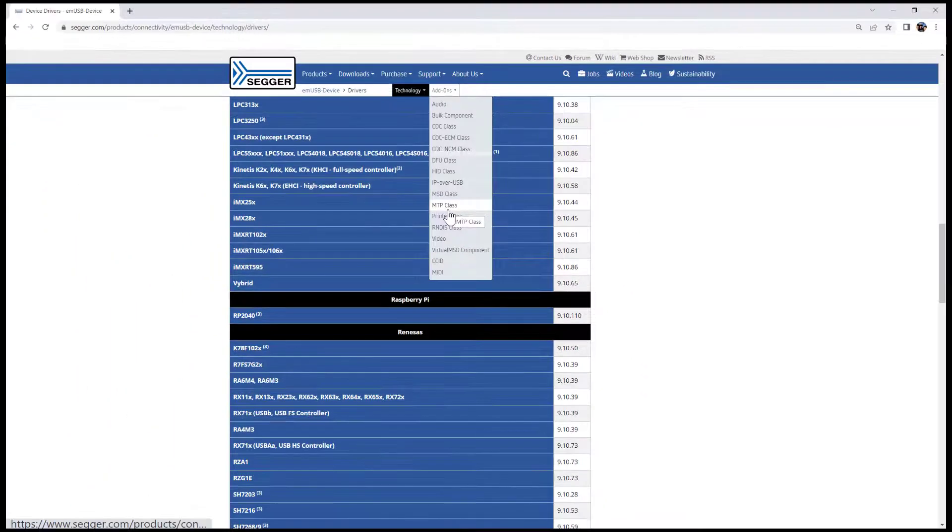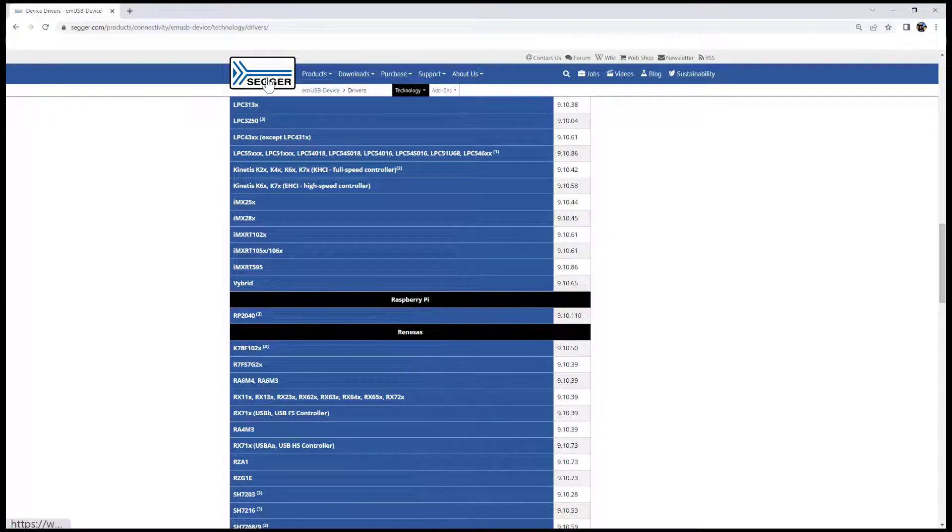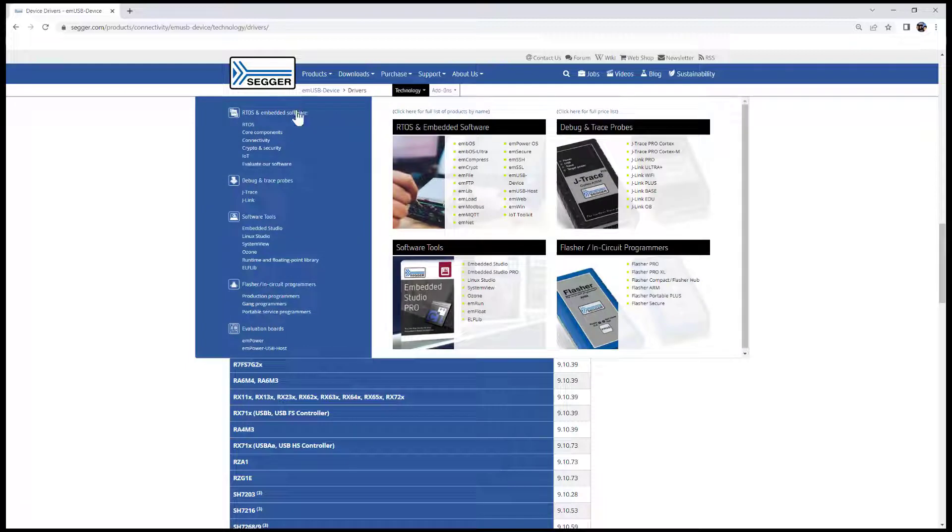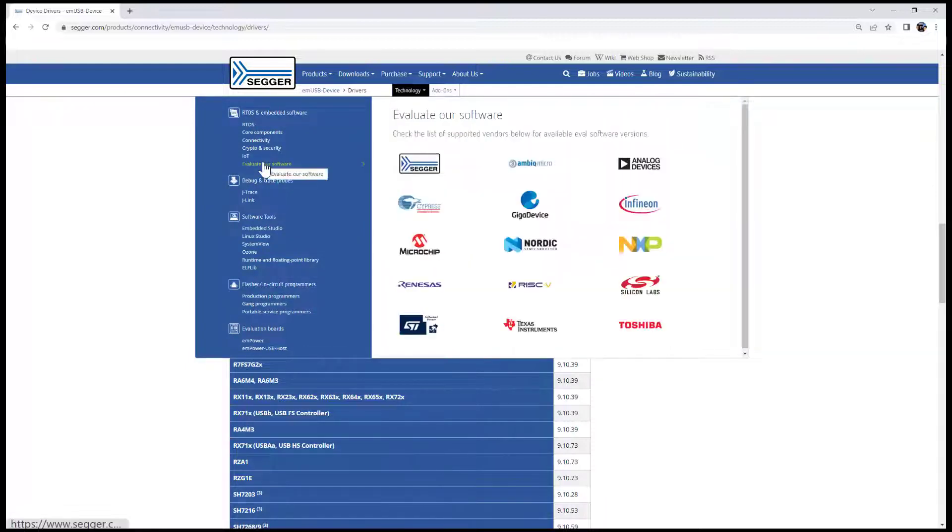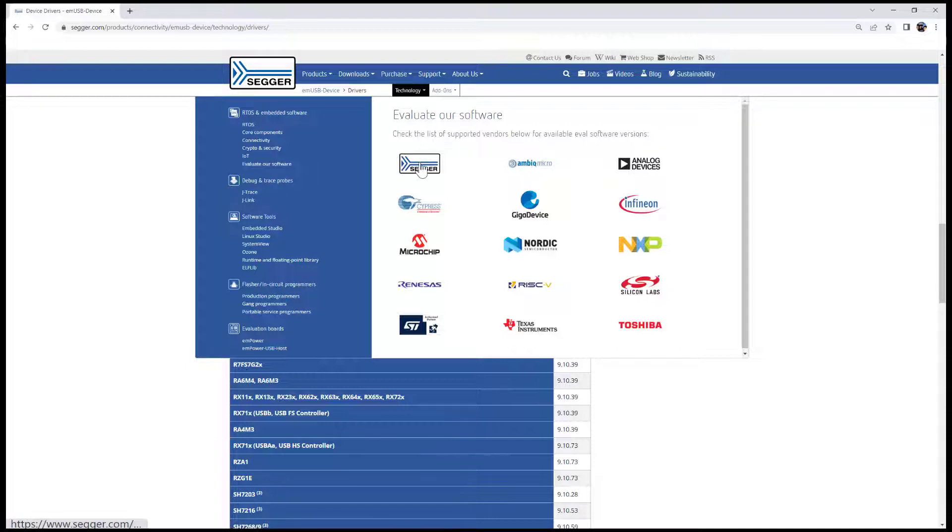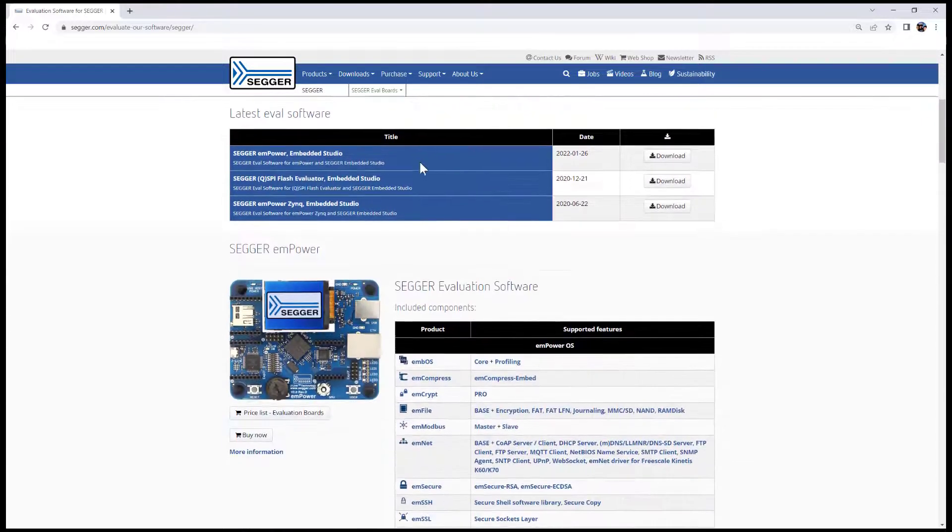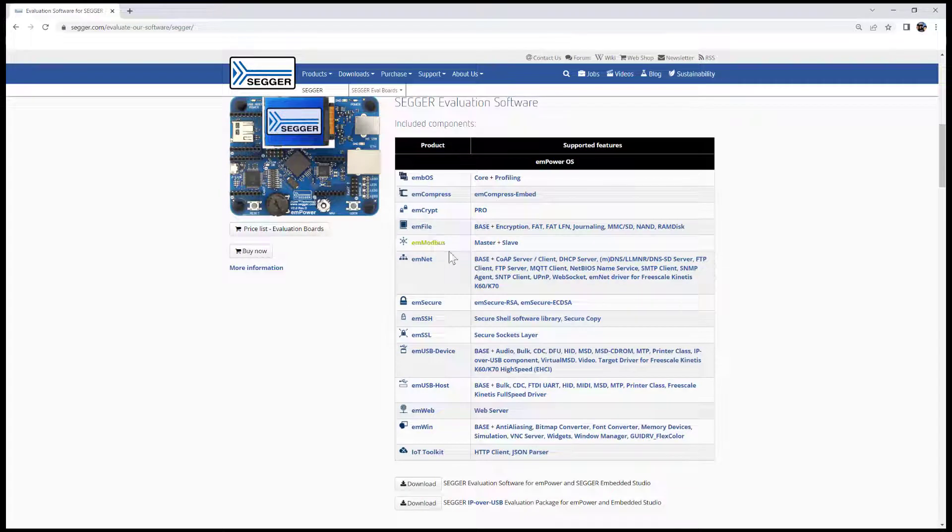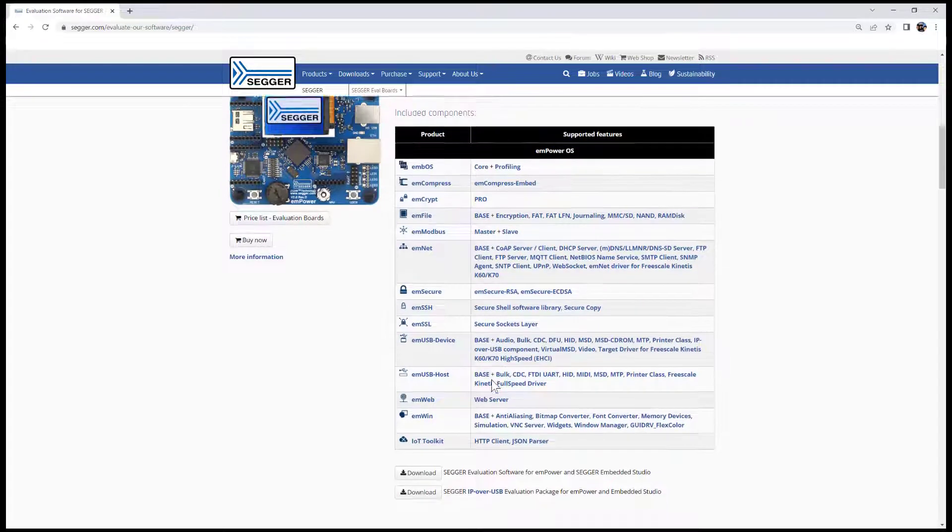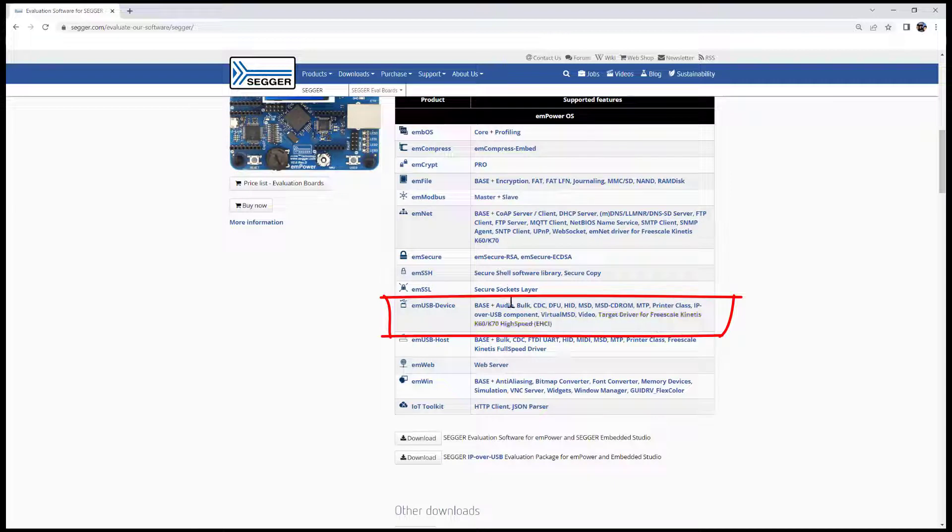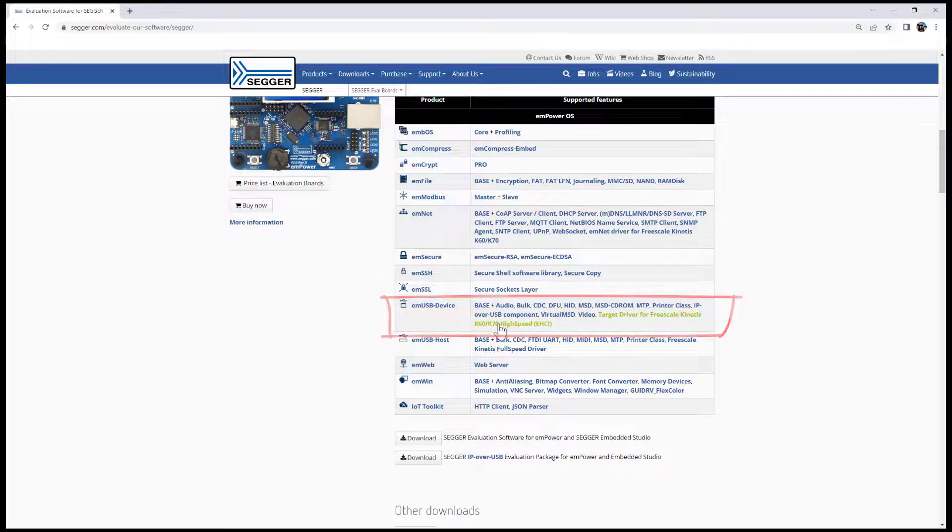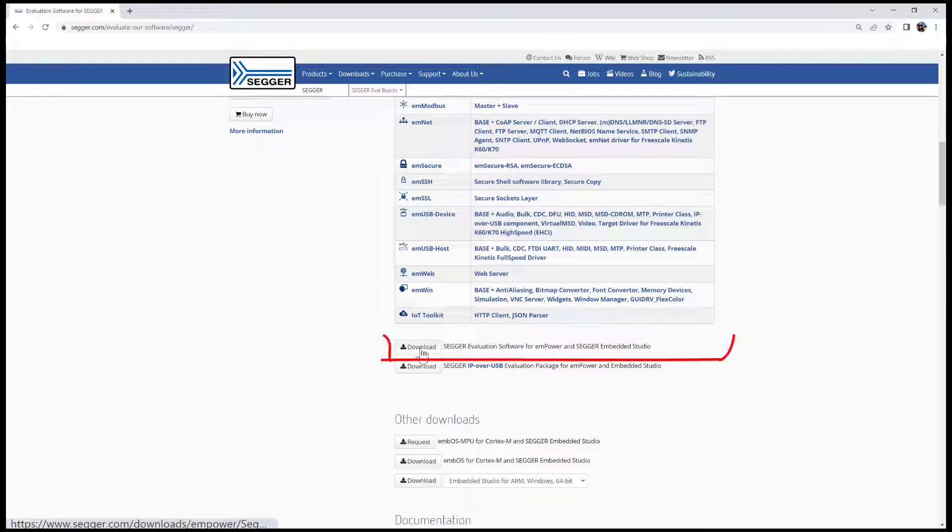The best way to actually try out mUSB device is via one of our eval software packages. We have eval software packages for a lot of different boards from a lot of different vendors, and I'd like to show you one example. I'm going to use the SEGGER mPowerBoard. Here are all the components that are included in this eval software package, and you can see mUSB device, all the components that are included. And down here you can actually download that SEGGER eval software package.